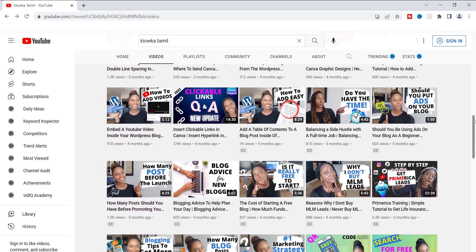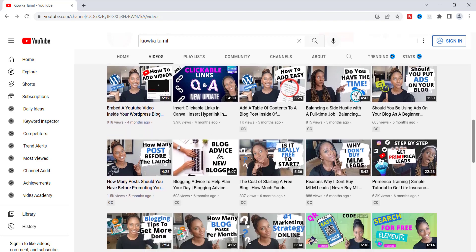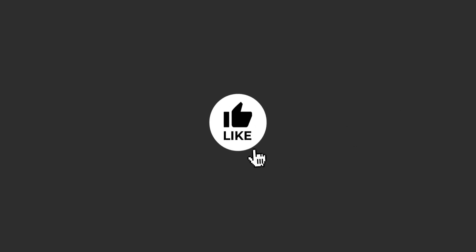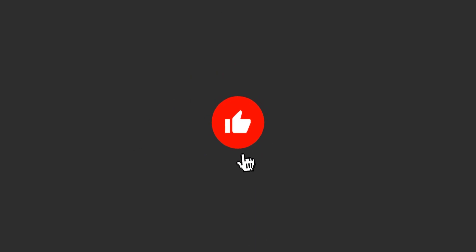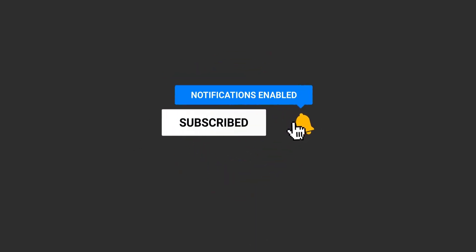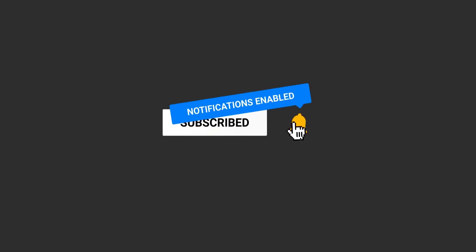All right, guys. So give me a thumbs up if you liked this video and also make sure that you subscribe to my channel and hit that bell notification. So you don't miss out on any future episodes. All right, guys, thanks for watching. I'll see you on the next video.